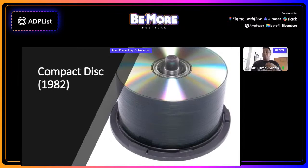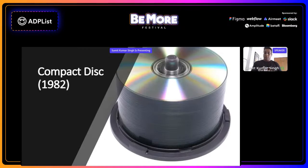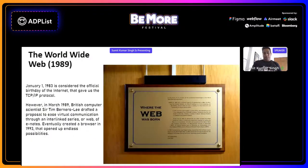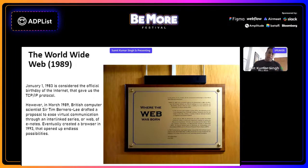CDs were good — you could store a lot. I remember buying a 500-stack of CDs back in my day because we really wanted to own a lot of music, and people could actually burn CDs with their own songs. Then the World Wide Web came into existence. The TCP/IP protocol came in 1983, but it was only in 1989 when British computer scientist Tim Berners-Lee drafted the proposal for the virtual communication protocol. It was in 1993 that the first browser came up and opened the floodgates for endless possibilities.